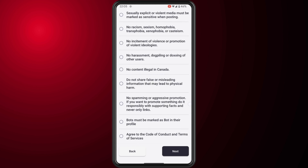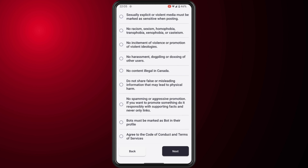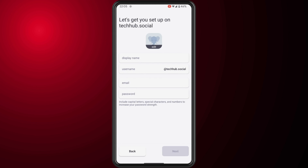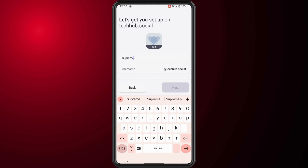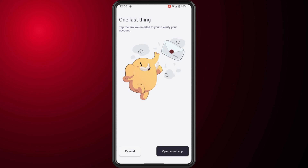Now we need to create our display name and username. As mentioned, the username ending is the tagline of the server we've chosen. Go ahead and put in your display name and username, then enter your email and password and hit the next button.